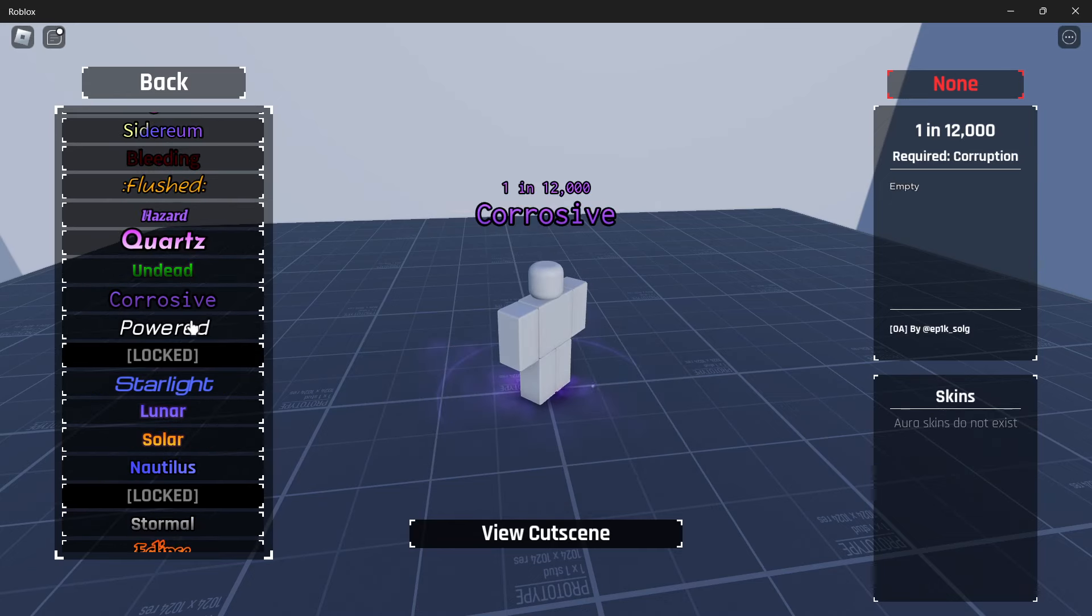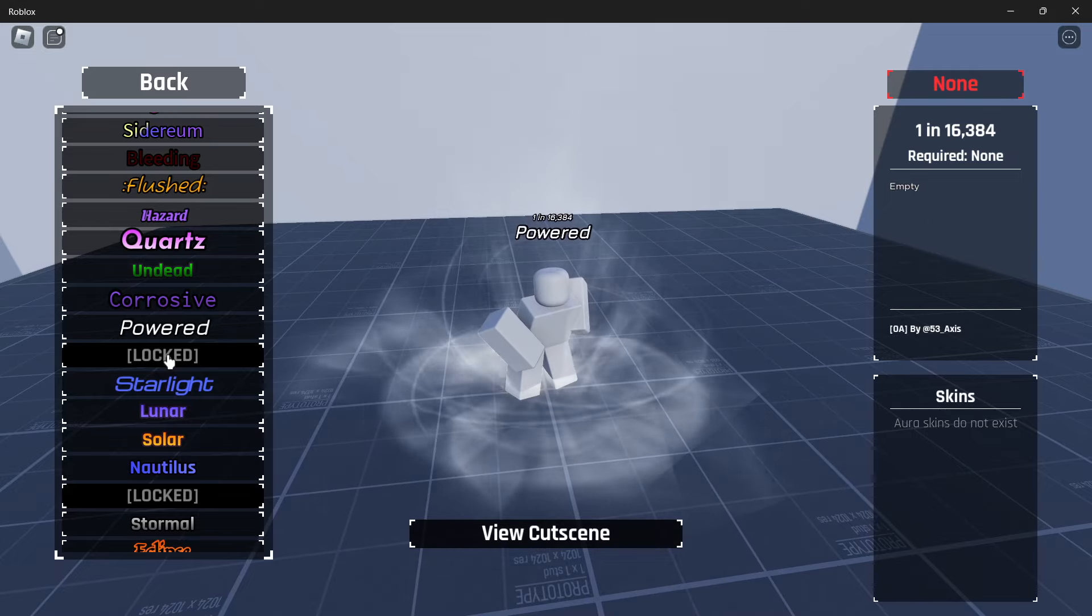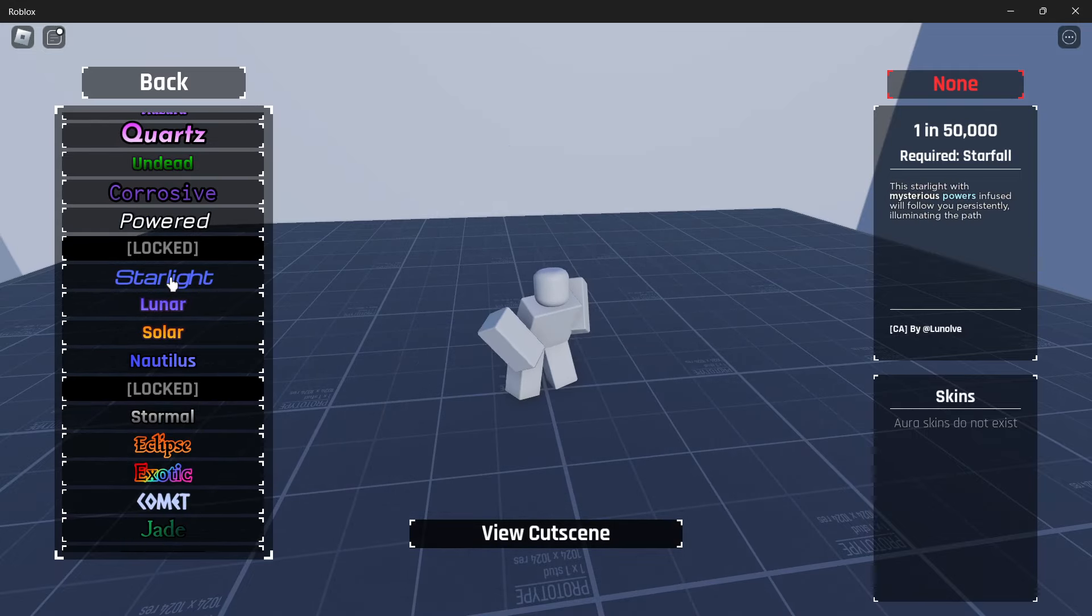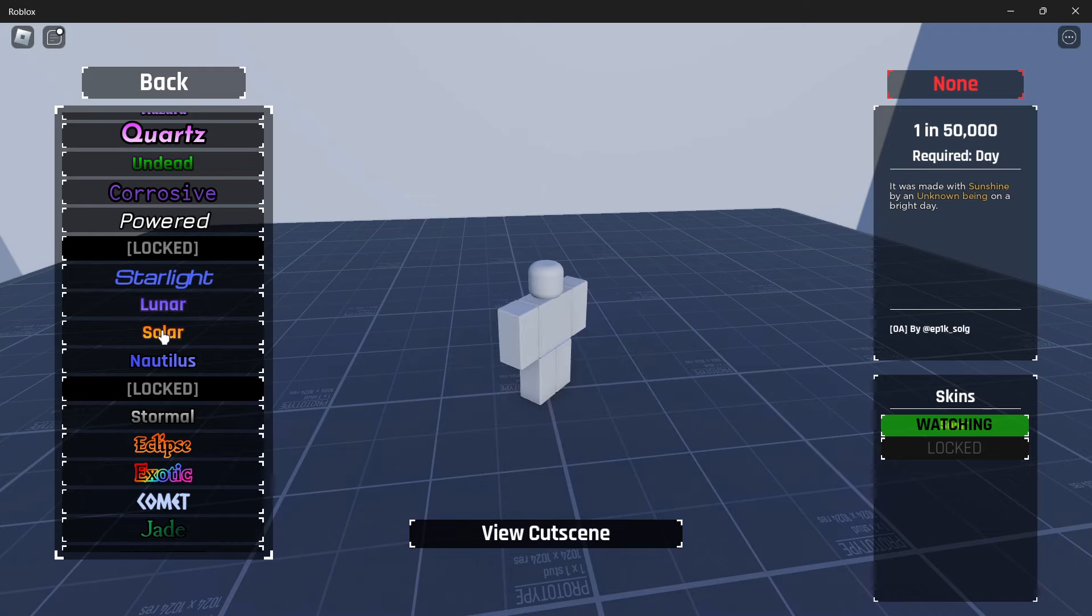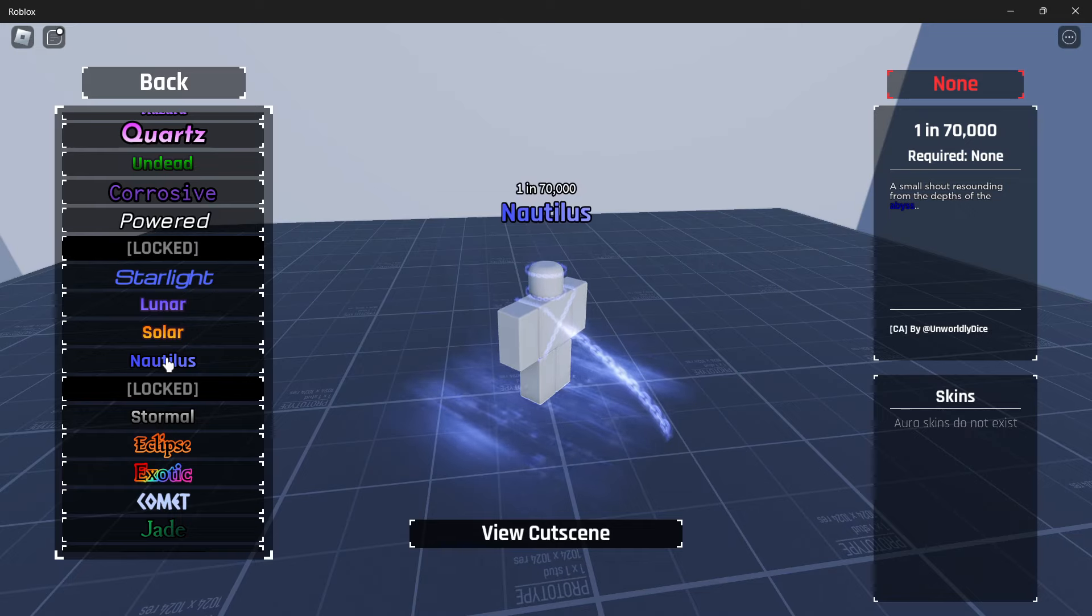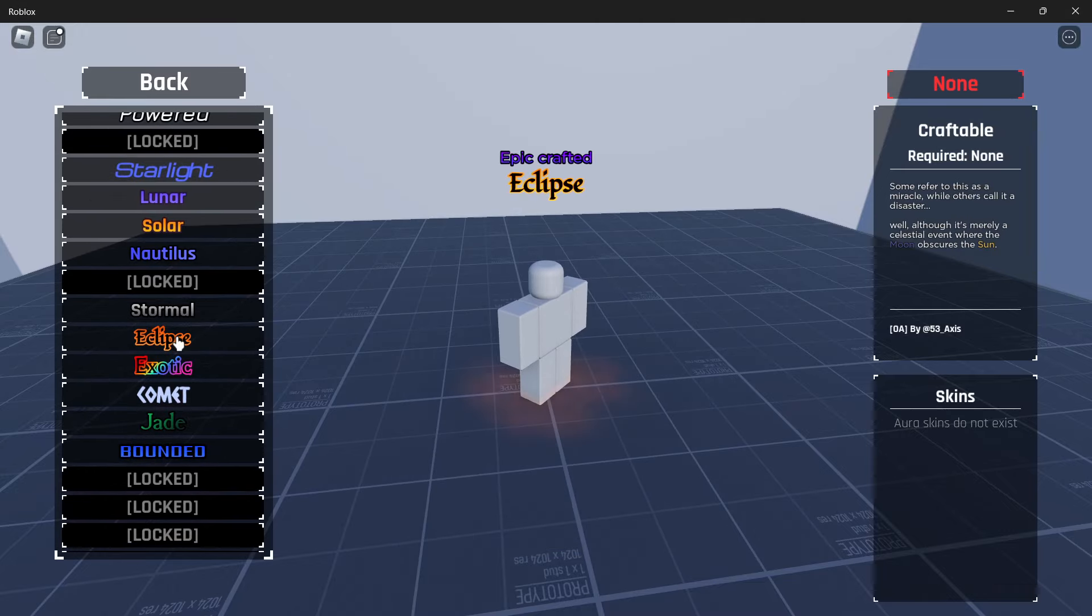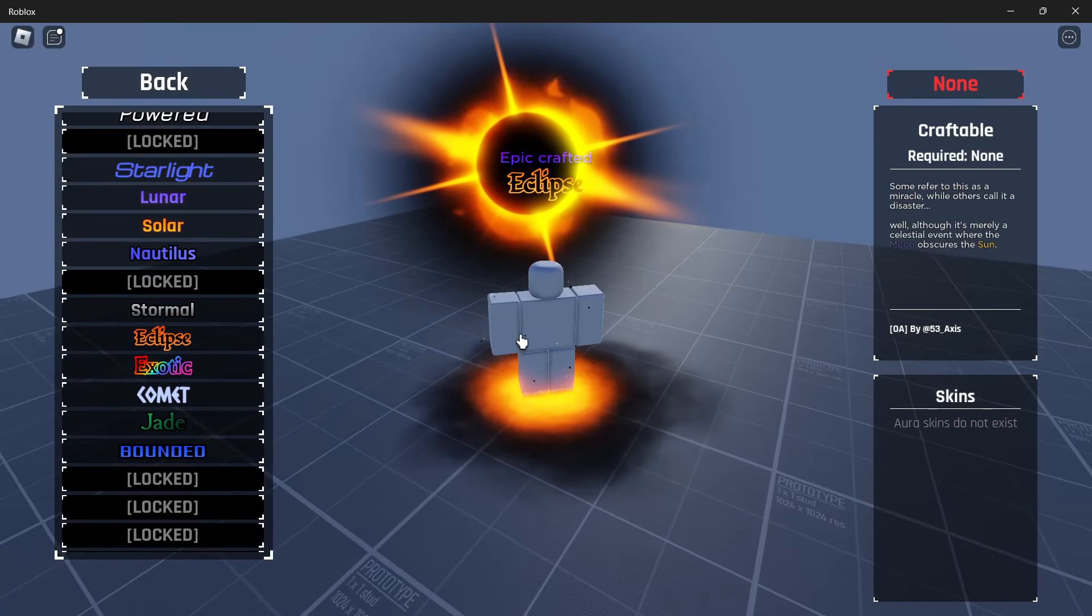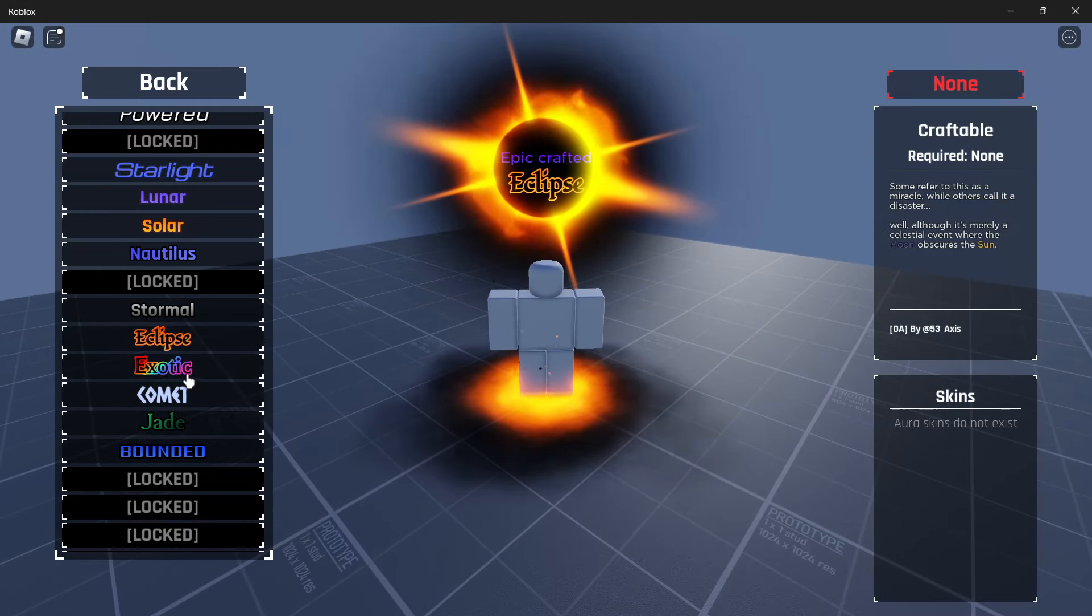Alright, and then we have corrosive. Powered, I don't know what this is. But I somehow haven't gotten it yet. Starlight. Lunar, I have not gotten the special version. Solar, I haven't got the breakthrough. Nautilus. Alright, we've got that. I don't know what this is. I've got stormal. I don't even know what eclipse is. Epic crafted. I don't even know what that means.